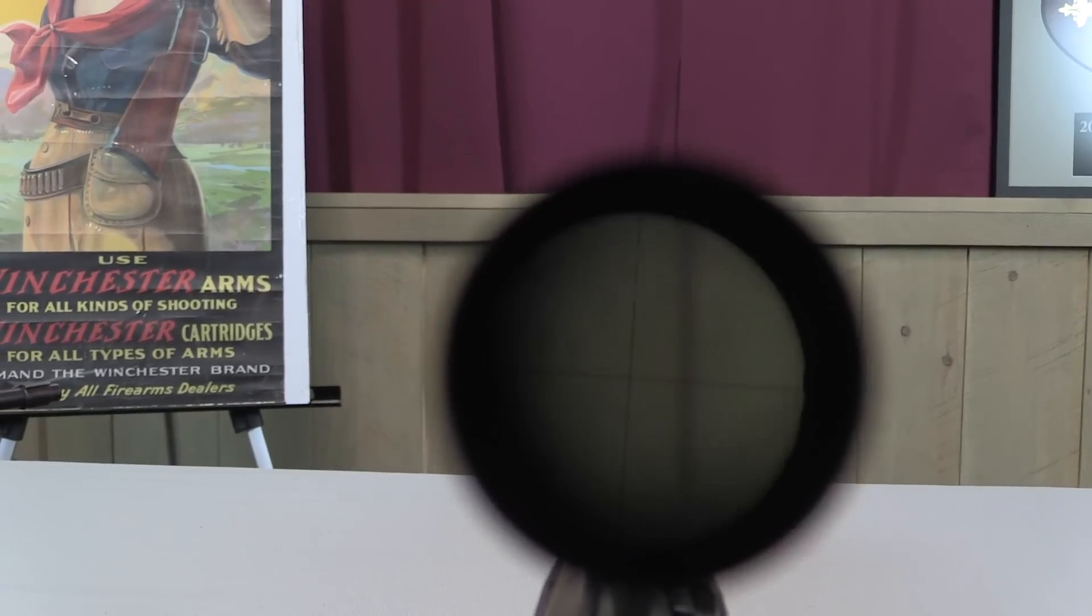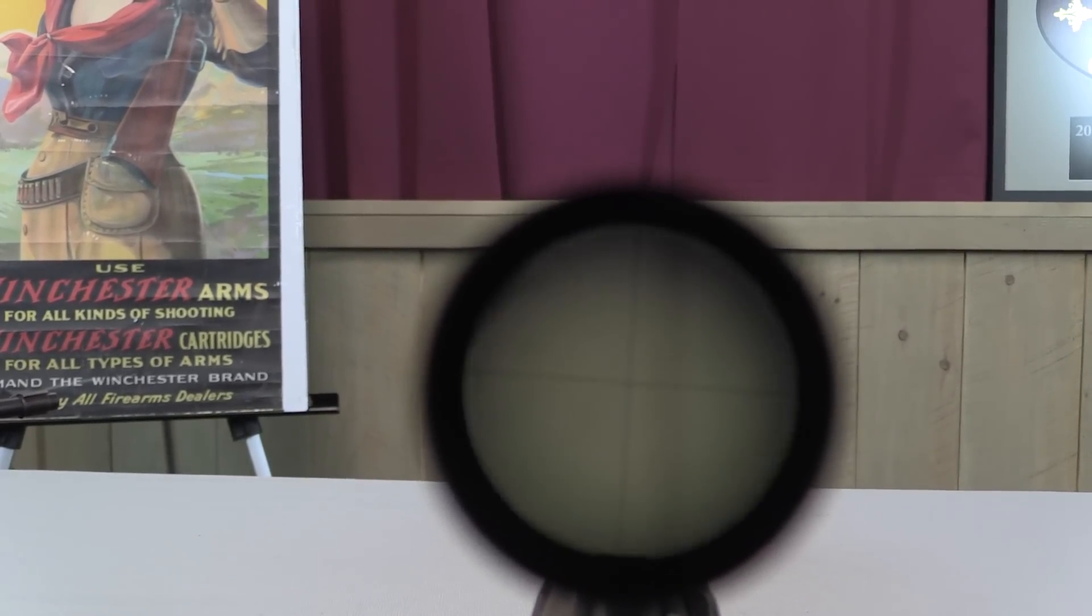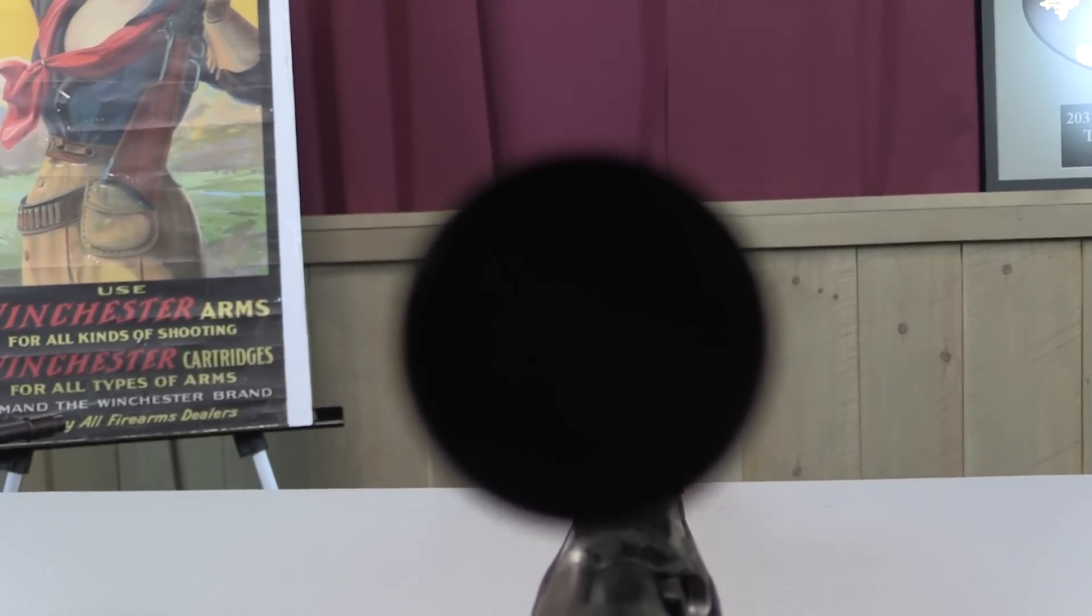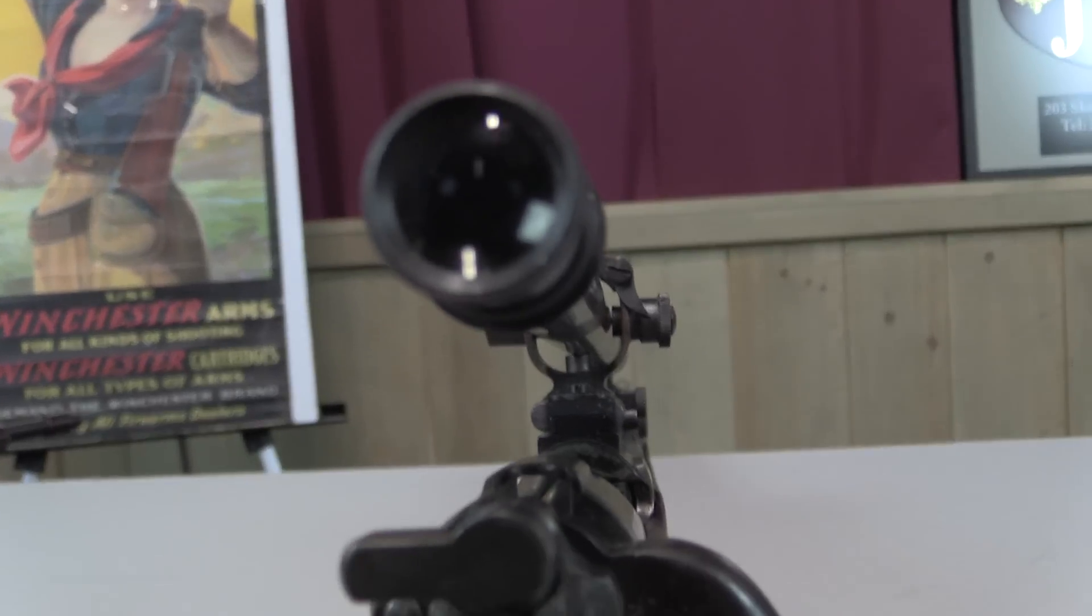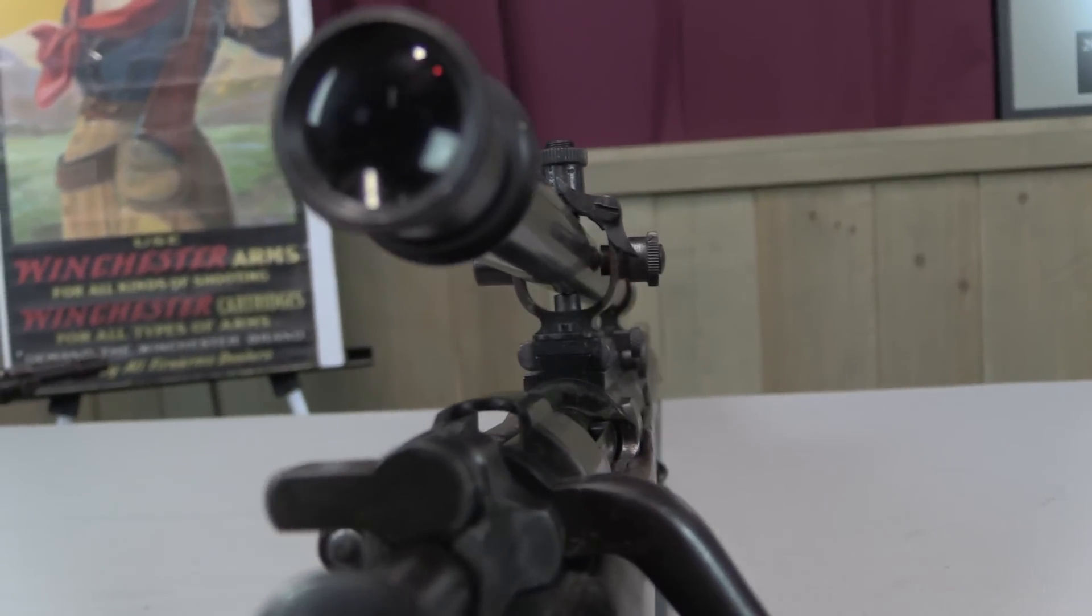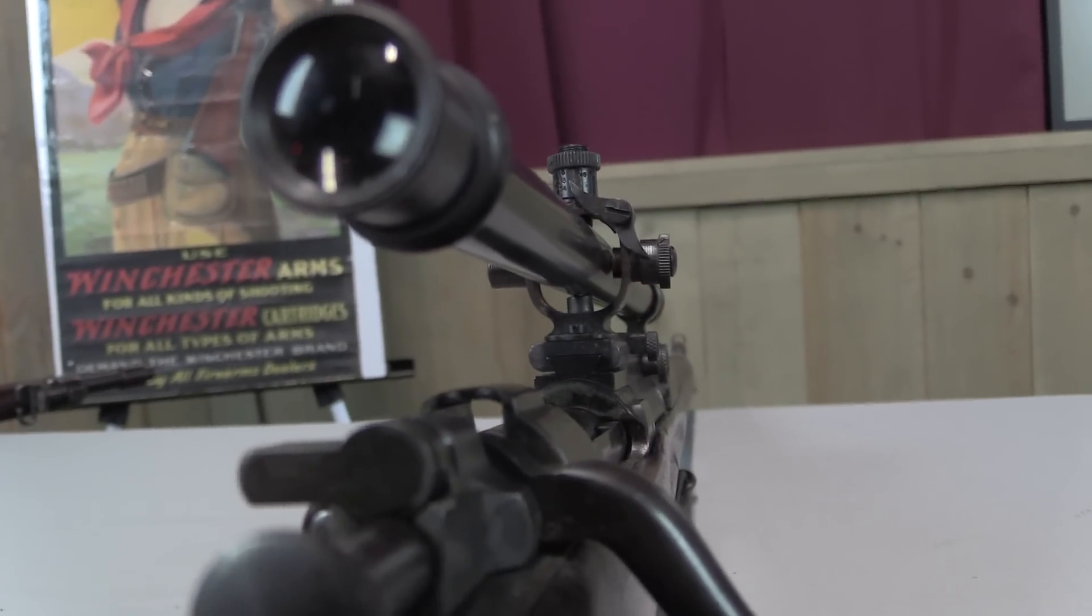So the reticle for this A5 is a nice fine crosshair. And the mount totally obscures your iron sights. So you're not using the irons with this guy.